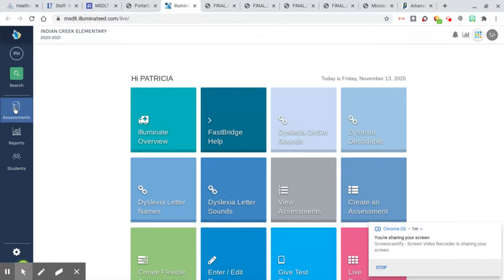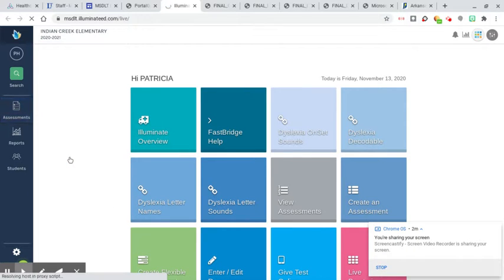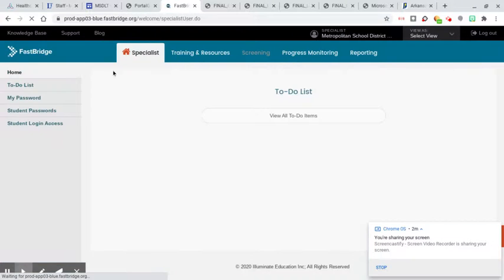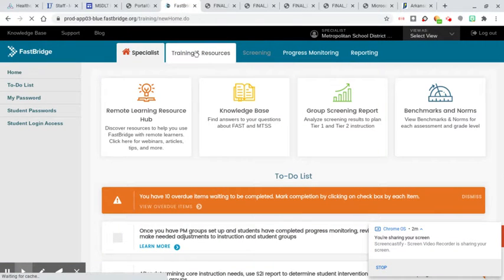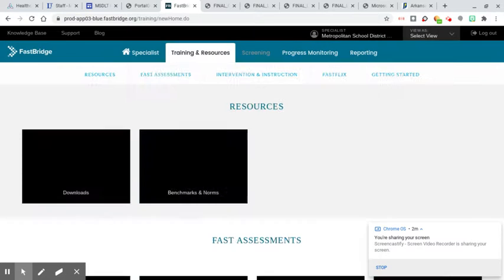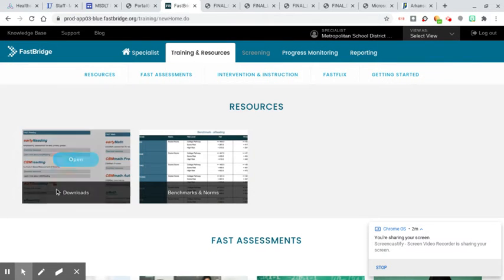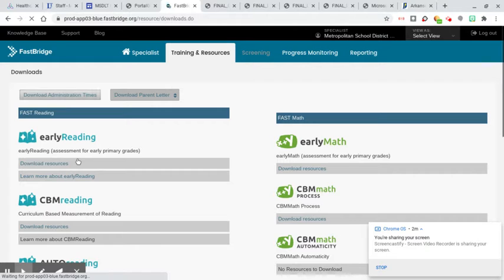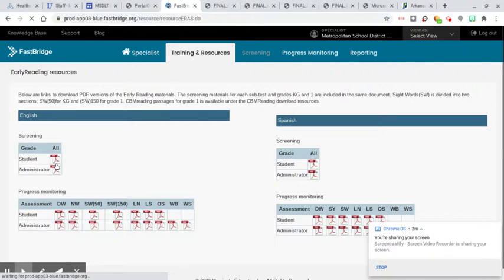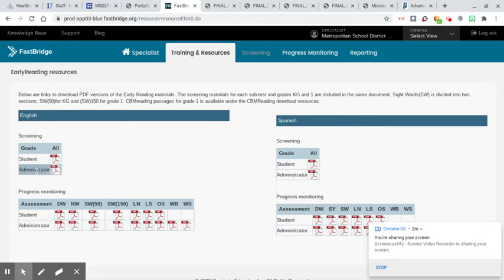So you go to this assessment tab, go down to log in to FastBridge. And then the second tab over is the resource tab, training and resources. So click on that. And then all of the resources that we will need, that I will get for you, but in case you want to look over them over the weekend, are on this page. This is the early reading resource.